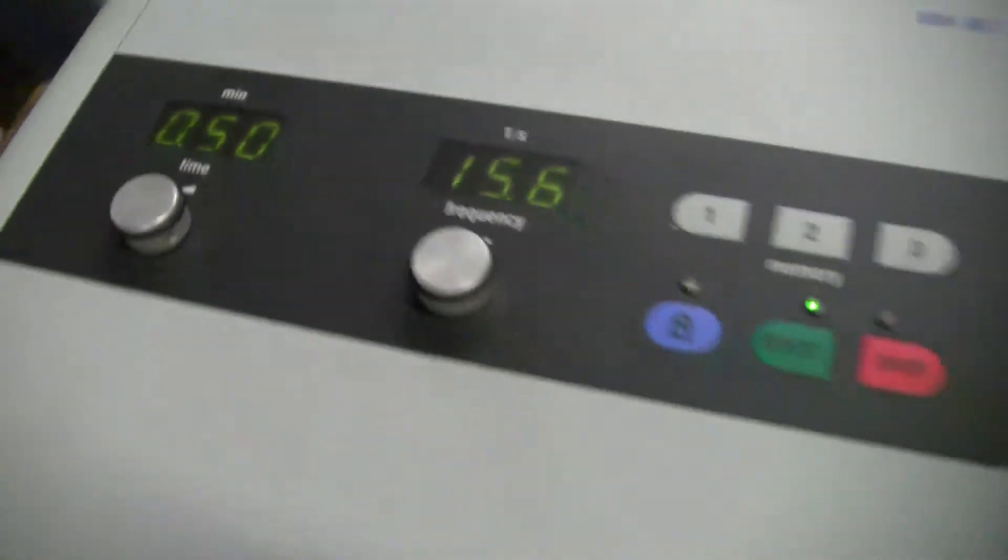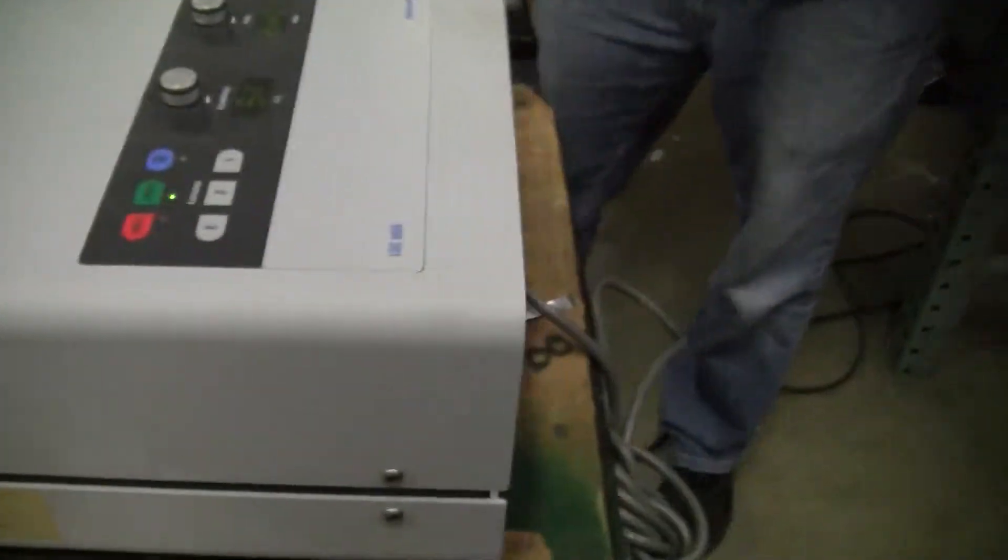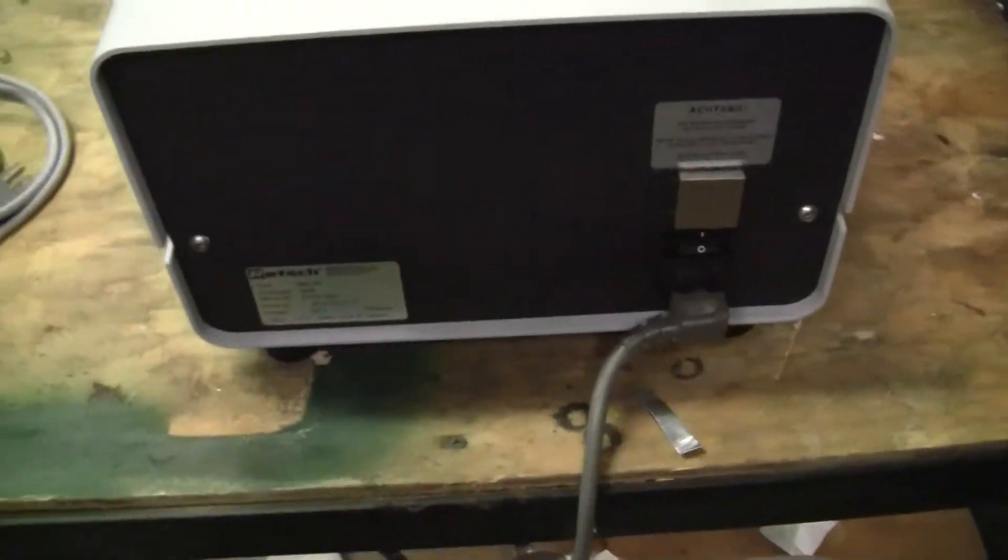Looking at the rear unit, nothing special. It's 115 volts, 60 hertz.